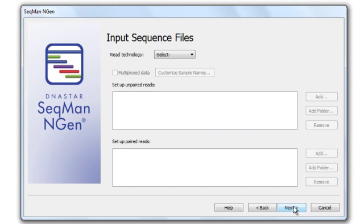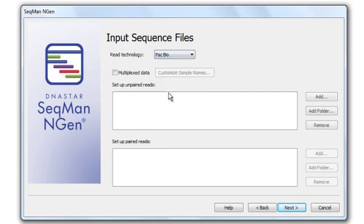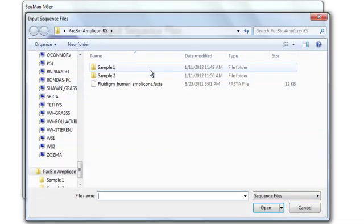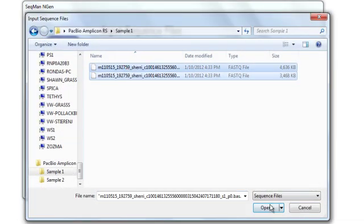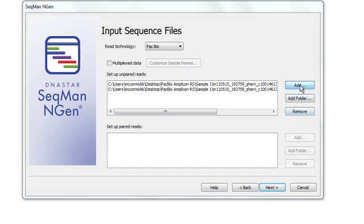The next step is to input my sequence data. The first thing I need to do is to select the read technology, which in this case is PacBio. Then click Add next to the Setup Unpaired Reads box. Navigate to my files, and click Open.